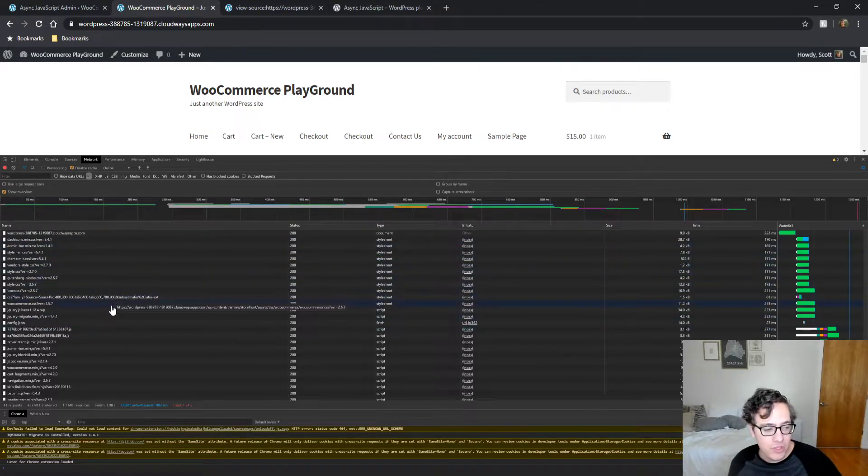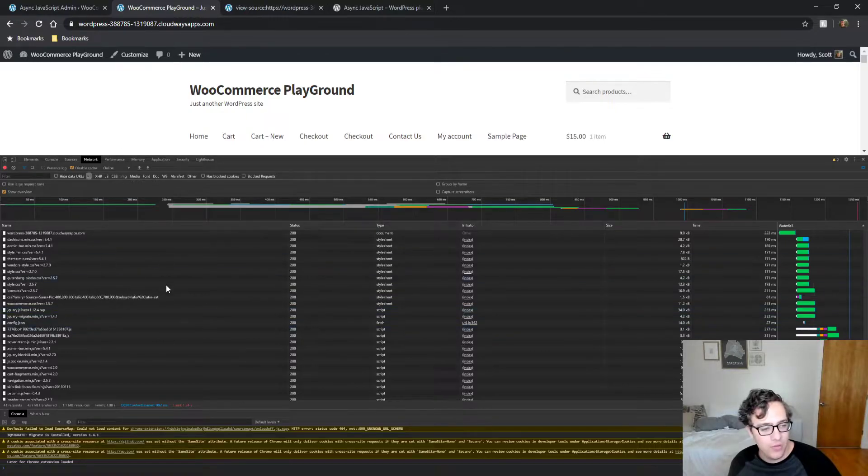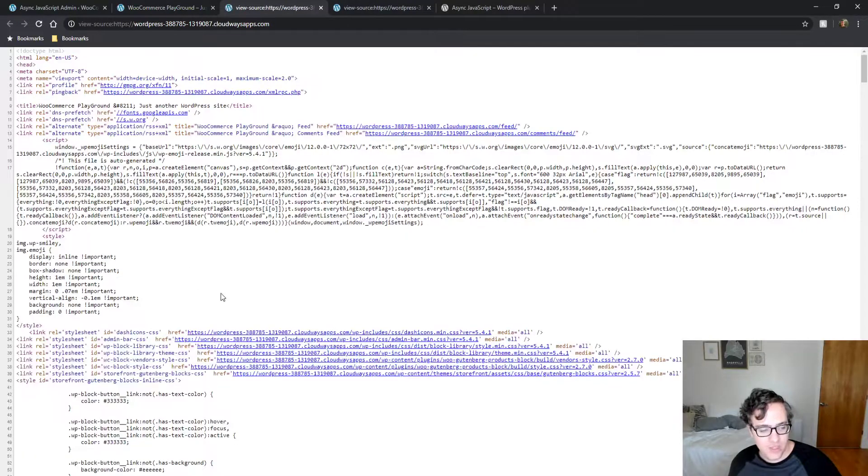But by deferring the JavaScript we gain a couple of advantages. Notably that the site will render much faster.